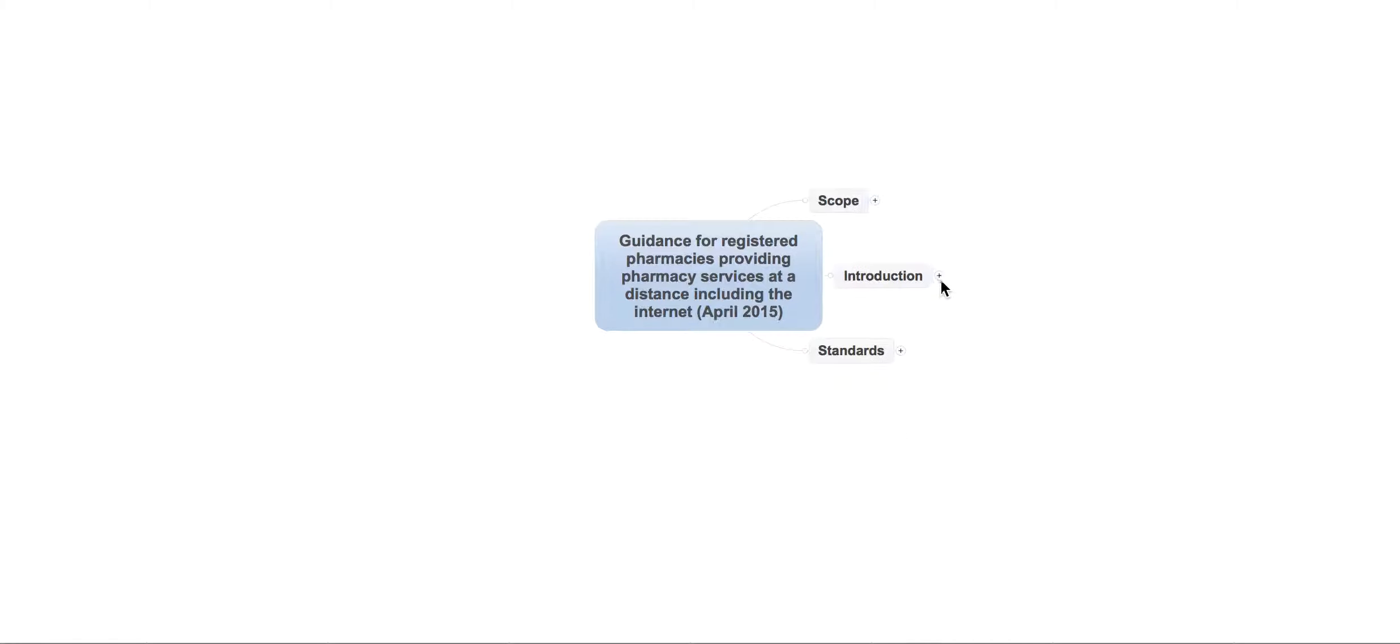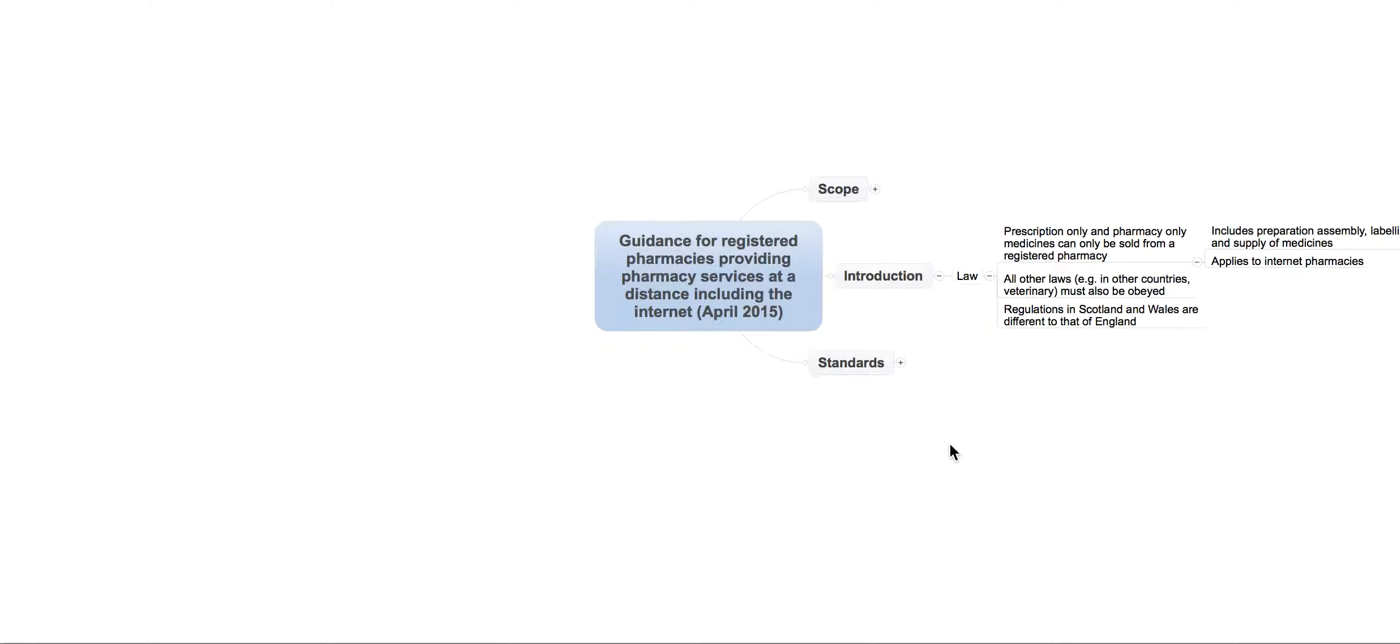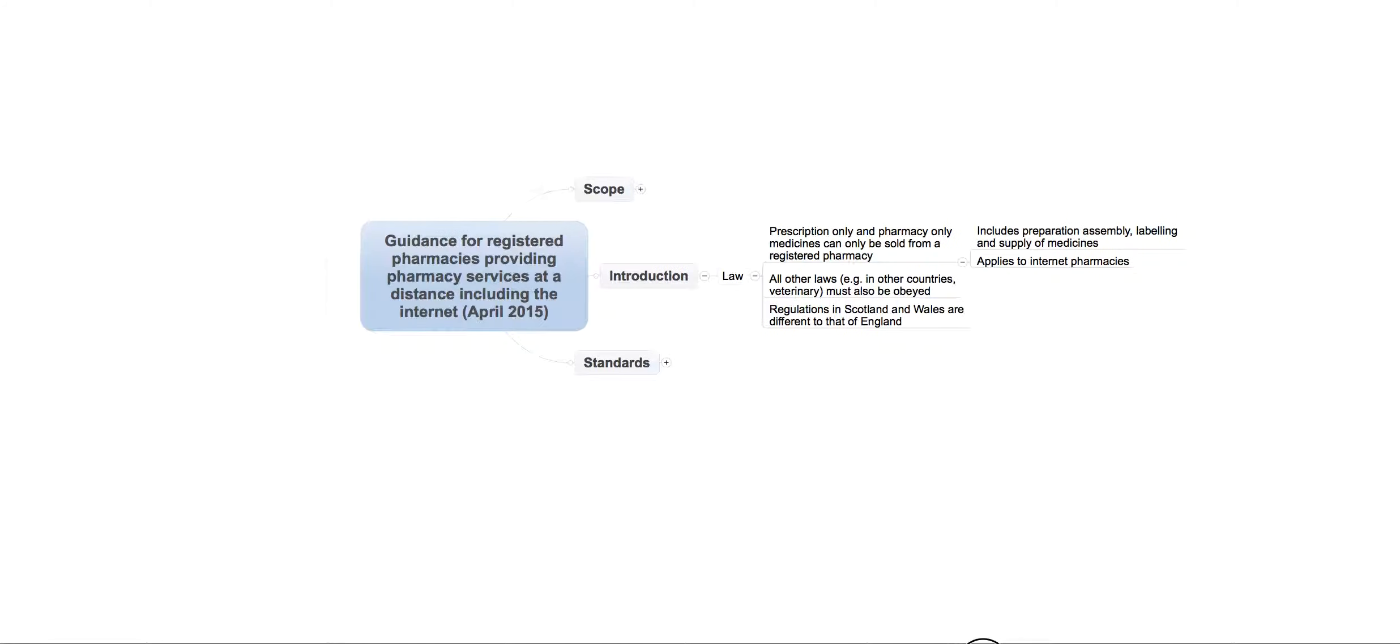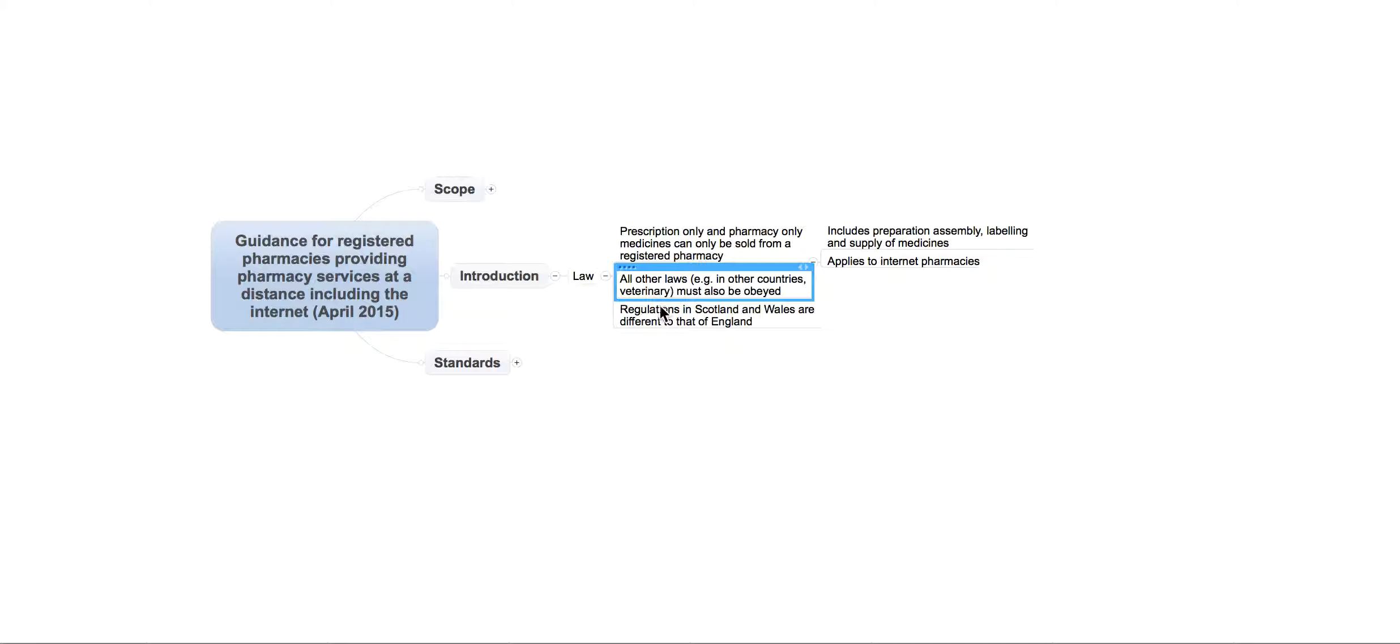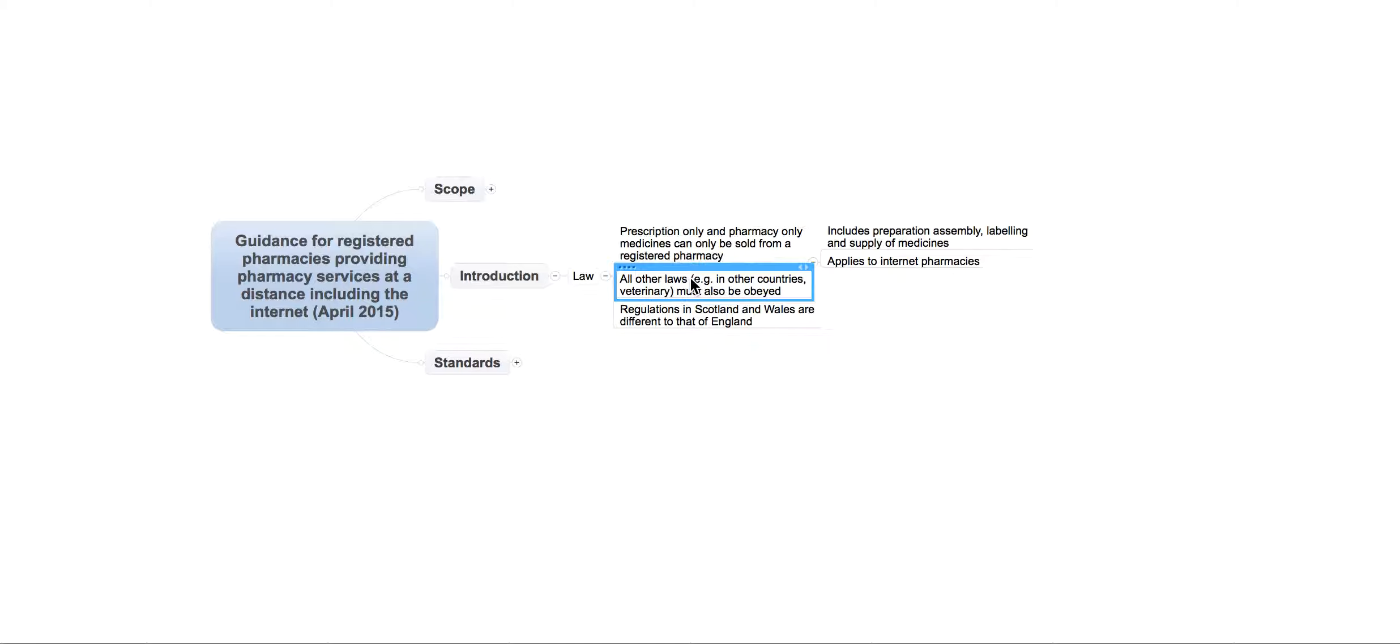And it then goes on to the introduction. Let's just move this up a little bit. Now, essentially what it's saying is that law is saying that there are several things that must be obeyed. First of all, obviously, prescription-only and pharmacy-only medicines can only be sold from a registered pharmacy. All other laws, for example, if you're exporting or if you're importing, all other laws need to be obeyed.